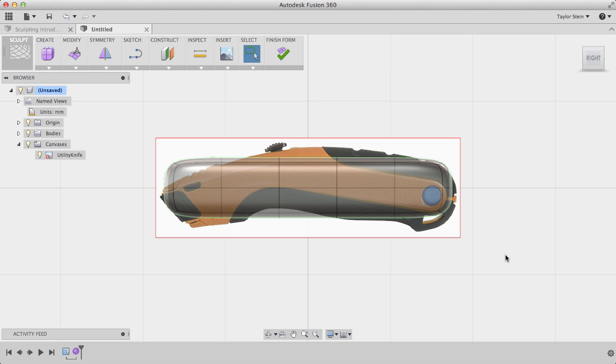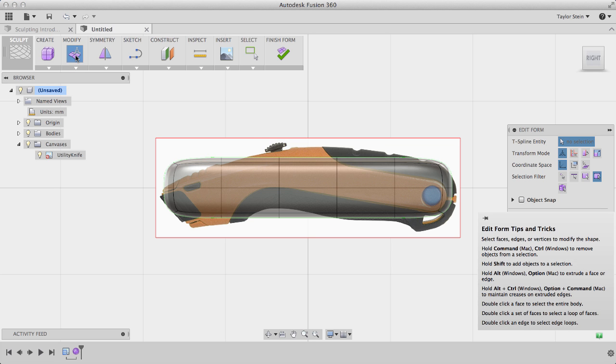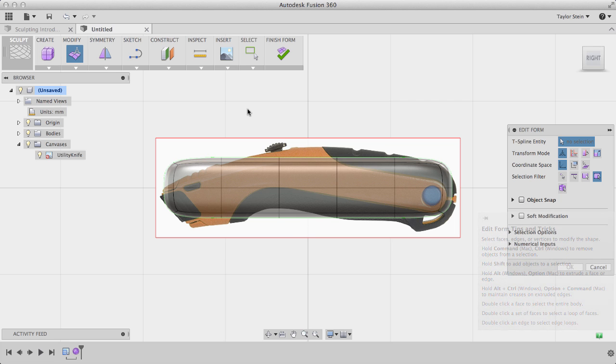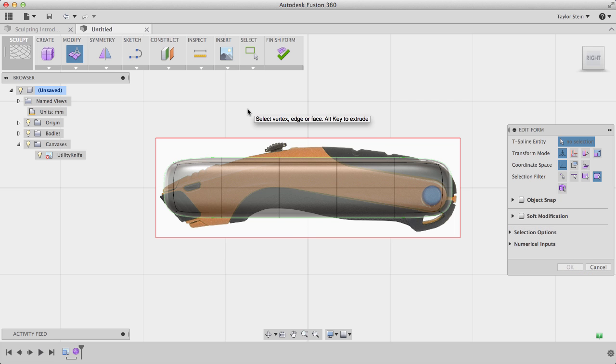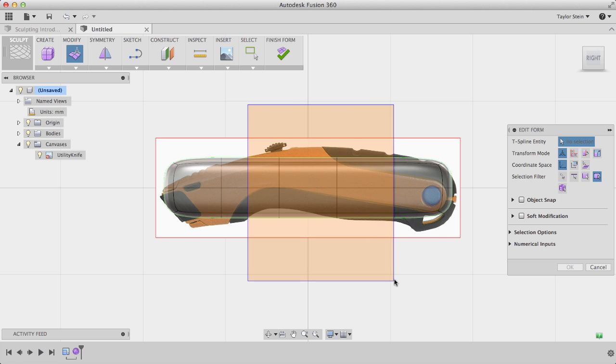Our T-spline primitive is now in place, but we need to edit its geometry to better match our reference picture. To do this, I'll start the Edit Form tool, and I'll start by window-selecting these faces right here. To do this, I'll click and hold, and drag left to right to draw a window around these faces.